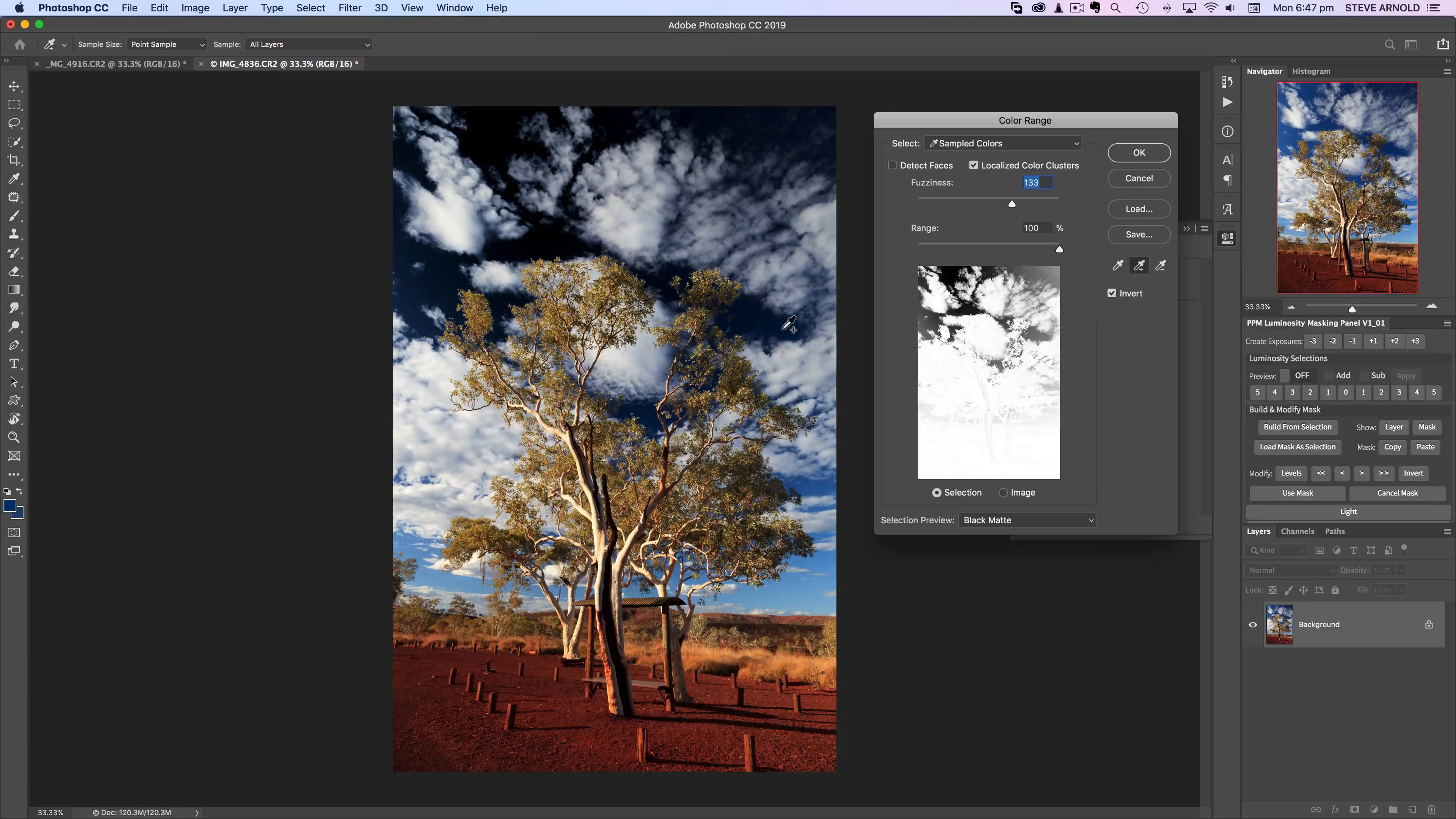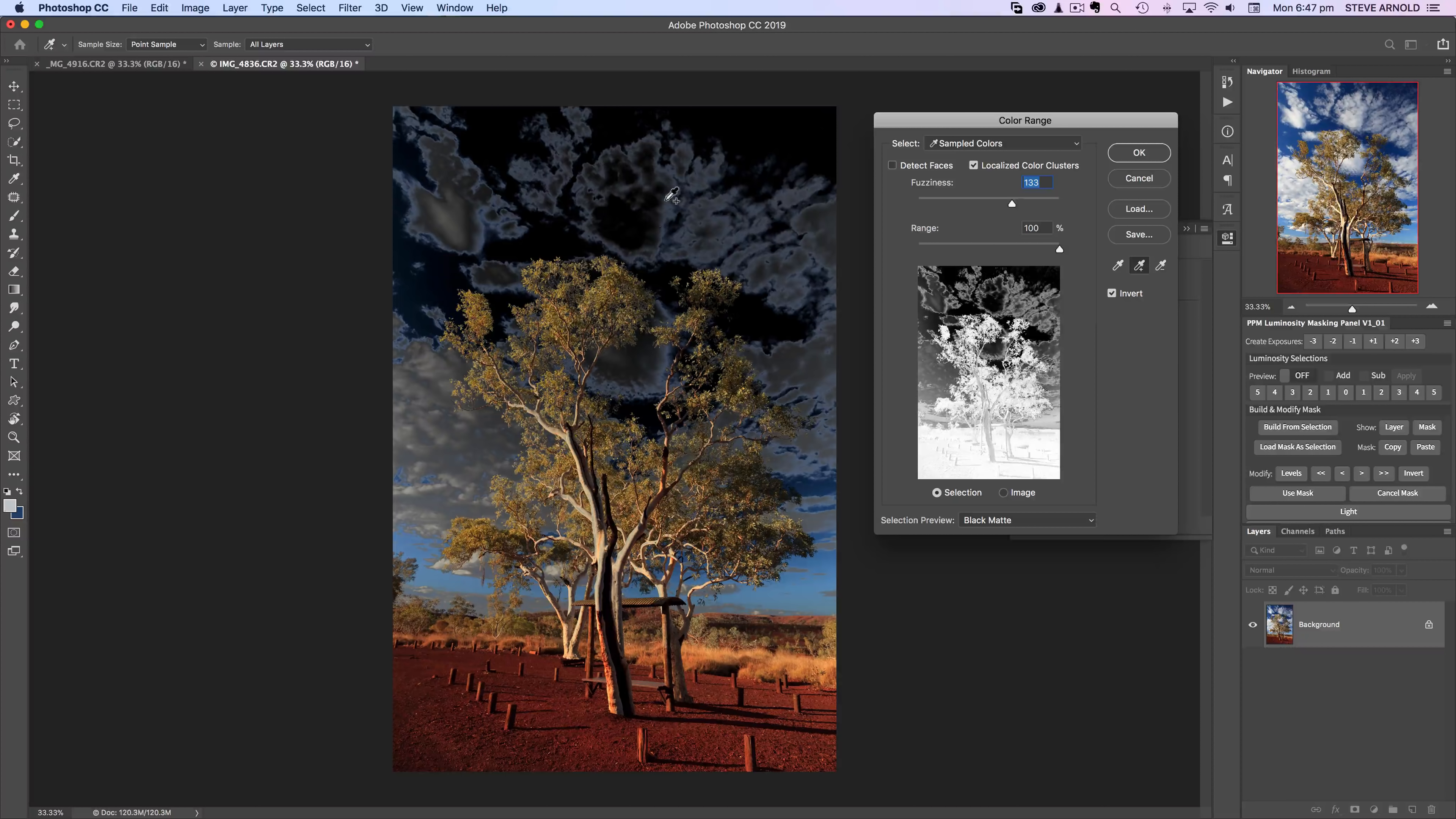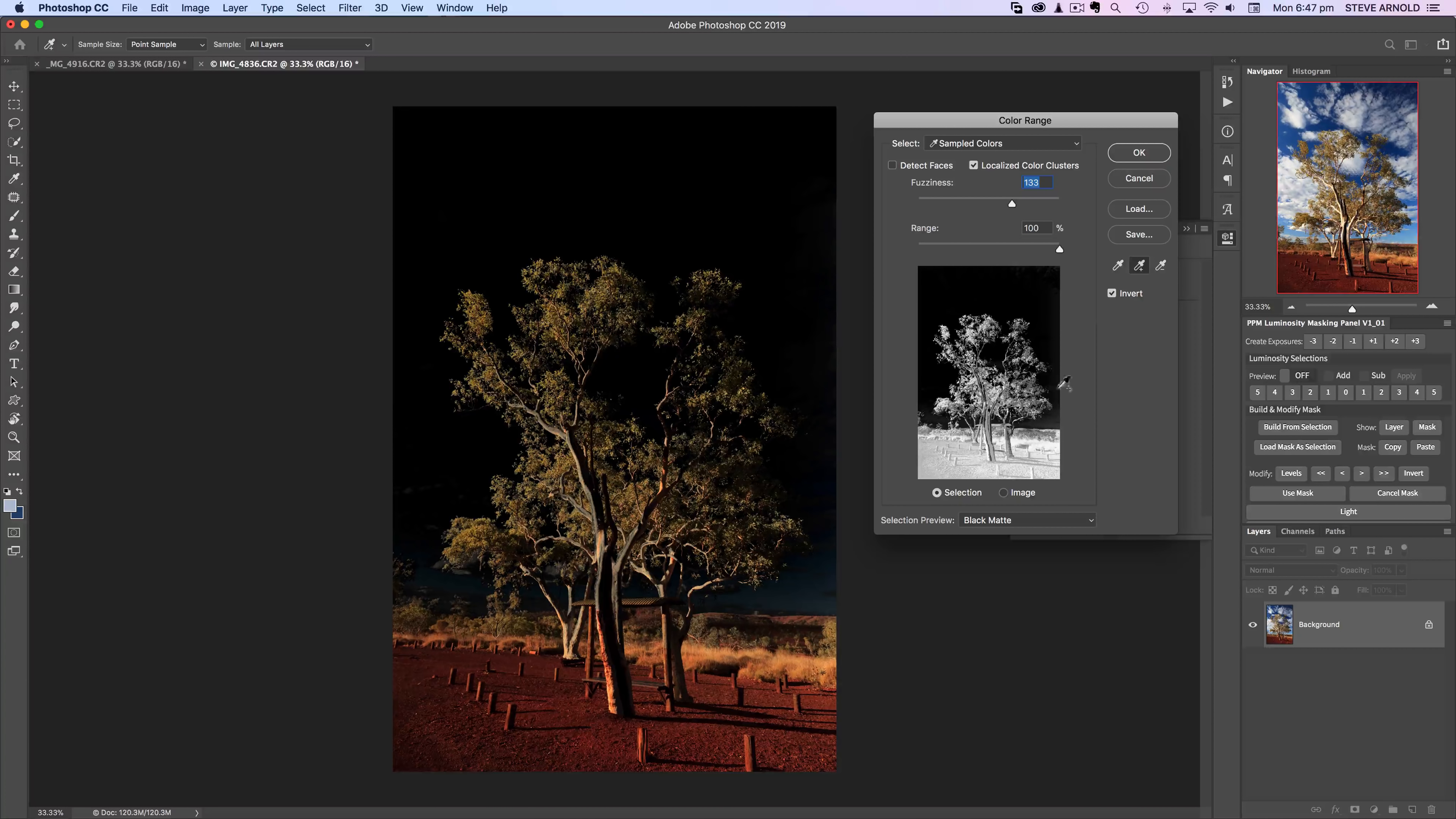What that's going to do is next time I click in the image it's going to actually add that color to the selection rather than change the selection to only that color. Now I'm just going to go around the image and select all the clouds in the sky and just keep adding to my selection until we get a really nice isolation between the sky and the foreground.